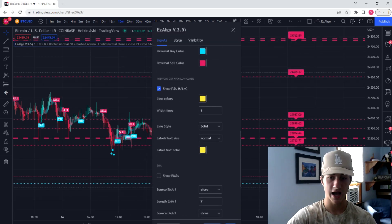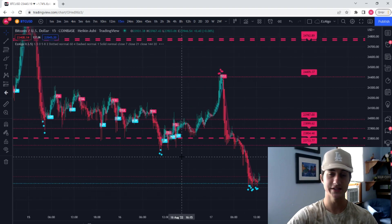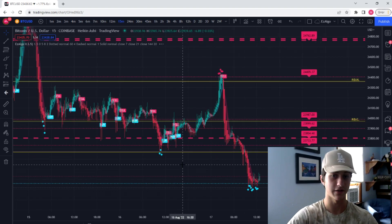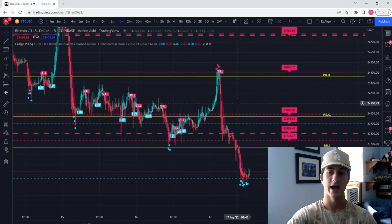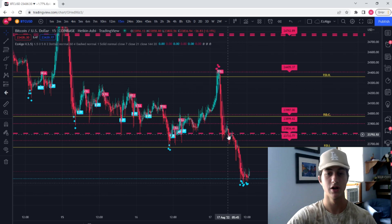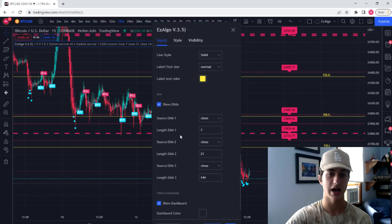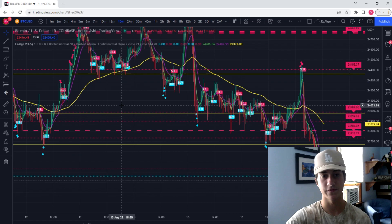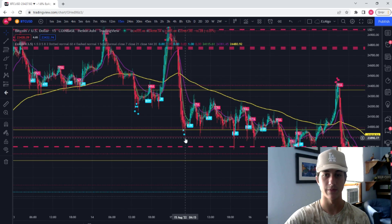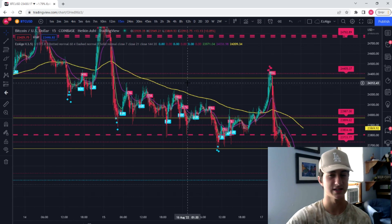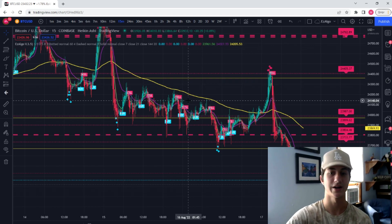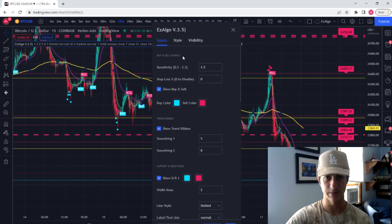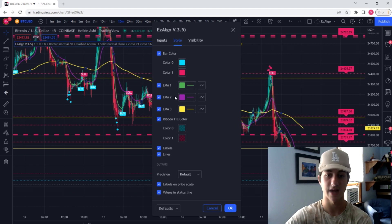We also have the previous day high, low, and close. This is very important if you're trading an asset like Forex — you're going to want to have these levels on your chart, as they show just another level of interest to take a potential trade at. We also have our EMAs, which is pretty self-explanatory. Most of you guys know what EMAs are — they will help you find what the overall trend of the market is doing and help you distinguish between longs and shorts, preferably on a higher timeframe. These inputs are customizable in the Style tab as well.